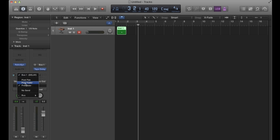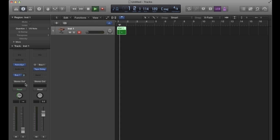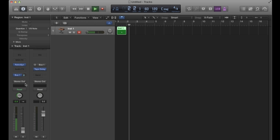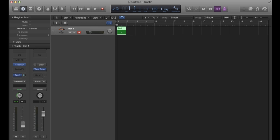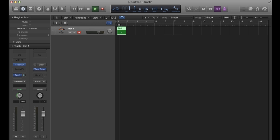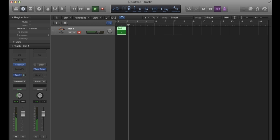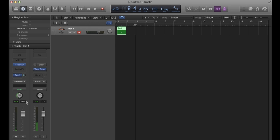So post fader. Nothing happened at all because it's post fader. So that send happened after the fader adjustment. But if I put that back up to zero, see what the difference is now.